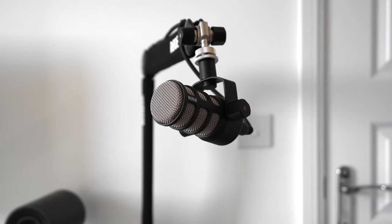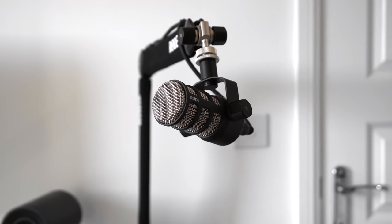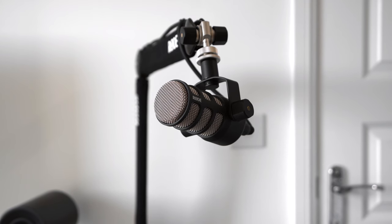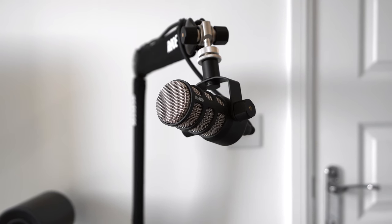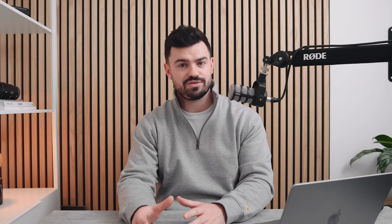Also on the desk is the Rode PodMic, which I use for all of my voiceovers and for the Nothing Venture podcast, where I talk about all things related to content creation and running a small business. If you want to watch or listen, I've provided links in the description to all of the platforms it can be found on, along with all of the products that I've talked about today.